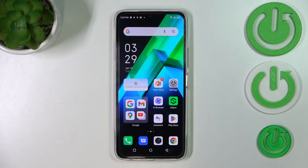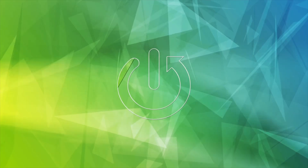Hi everyone. In front of me I've got the Infinix Note 12 Pro, and let me share with you how to change the wallpaper on this device.